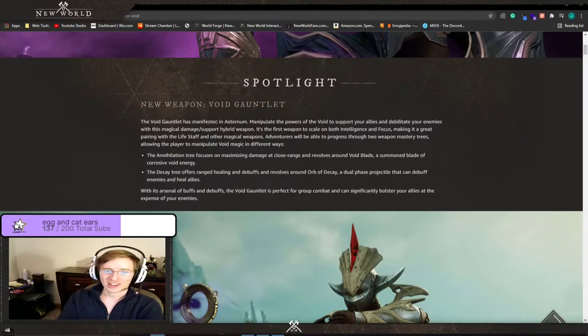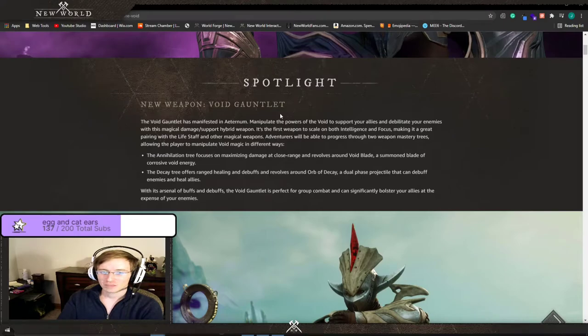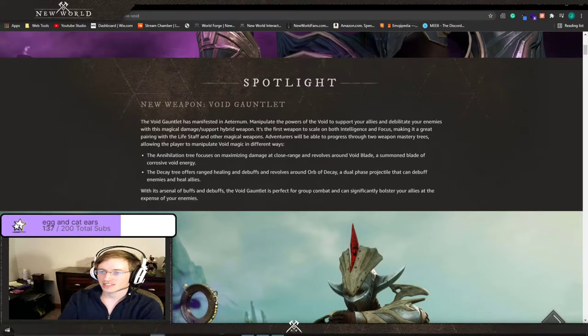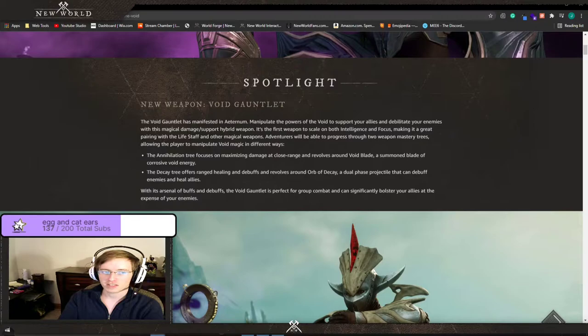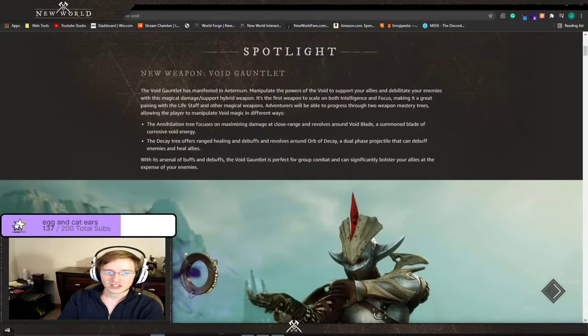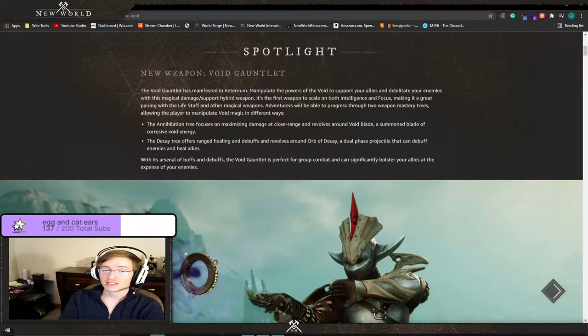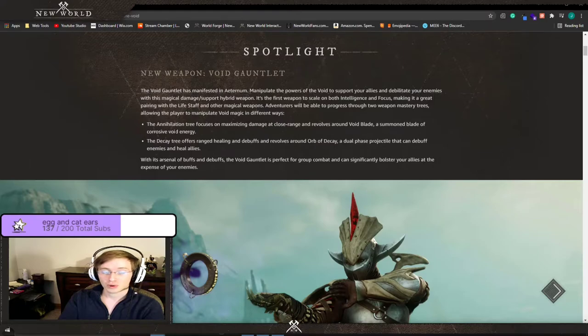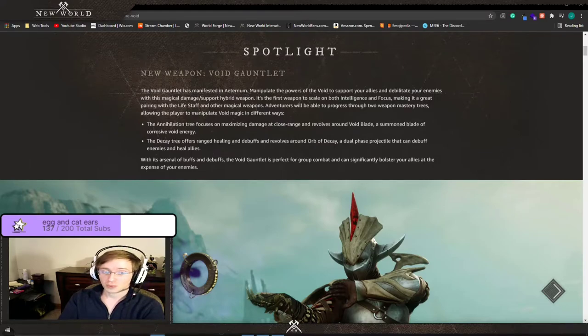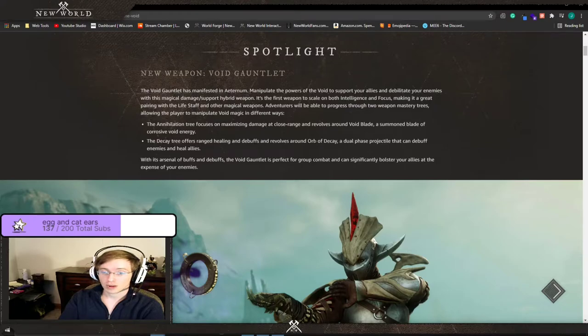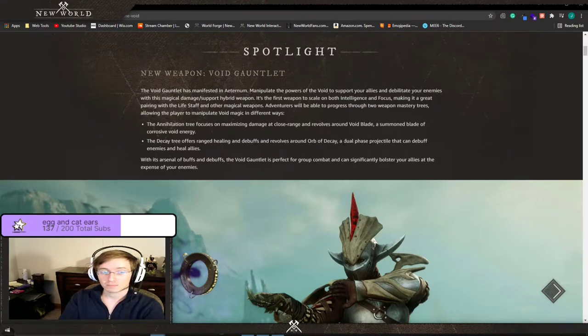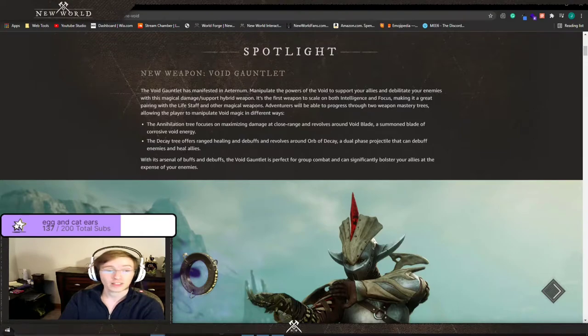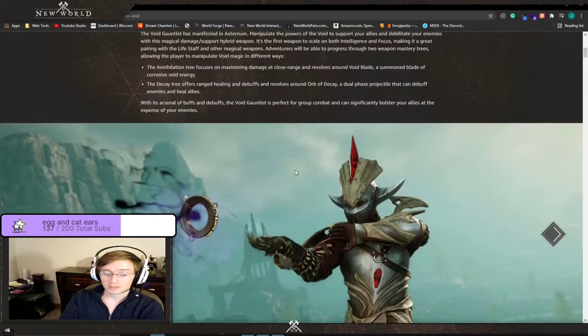The Void Gauntlet has manifested in Aeternum. Manipulate the powers of the void to support your allies and debilitate your enemies with this magical damage support hybrid weapon. The Annihilation tree focuses on maximizing damage at close range and revolves around Void Blade, a summon blade of corrosive void energy. The Decay tree offers ranged healing and debuffs and revolves around Orb of Decay, a dual phase projectile that can debuff enemies and heal allies. So this is basically Moira from Overwatch.